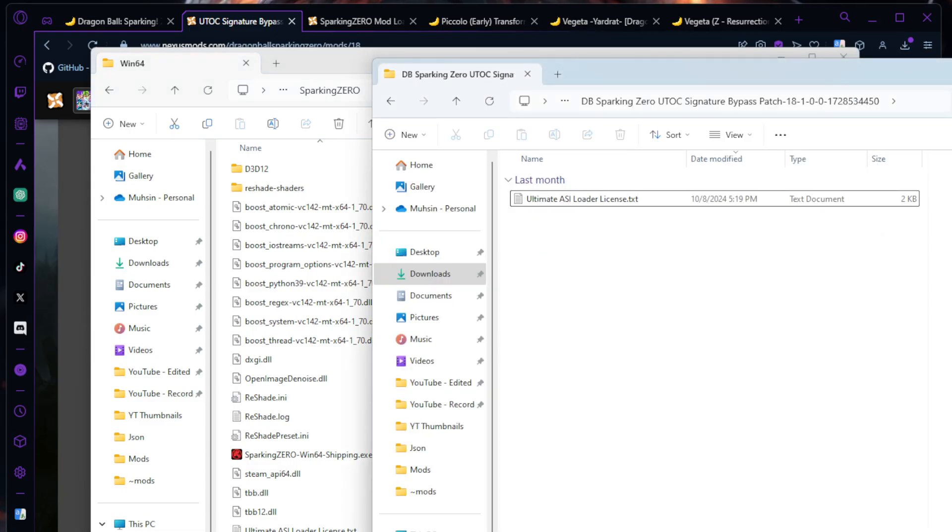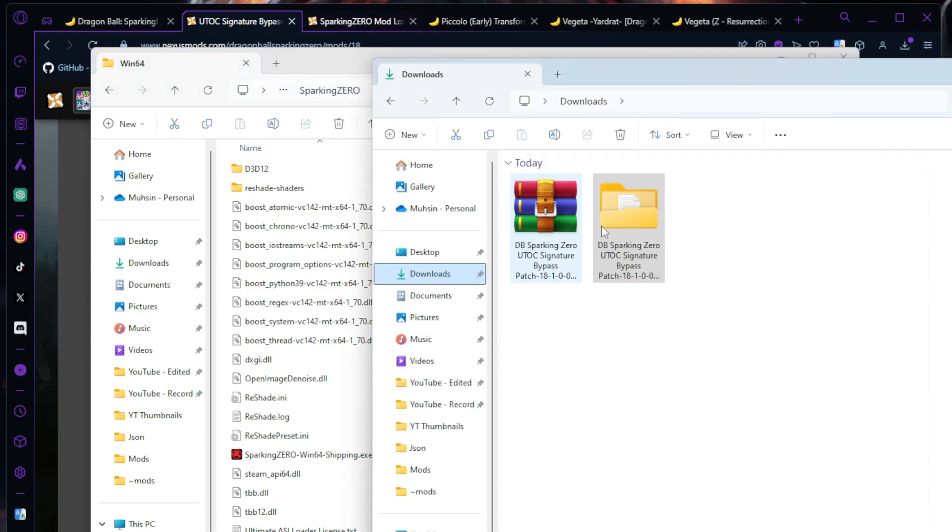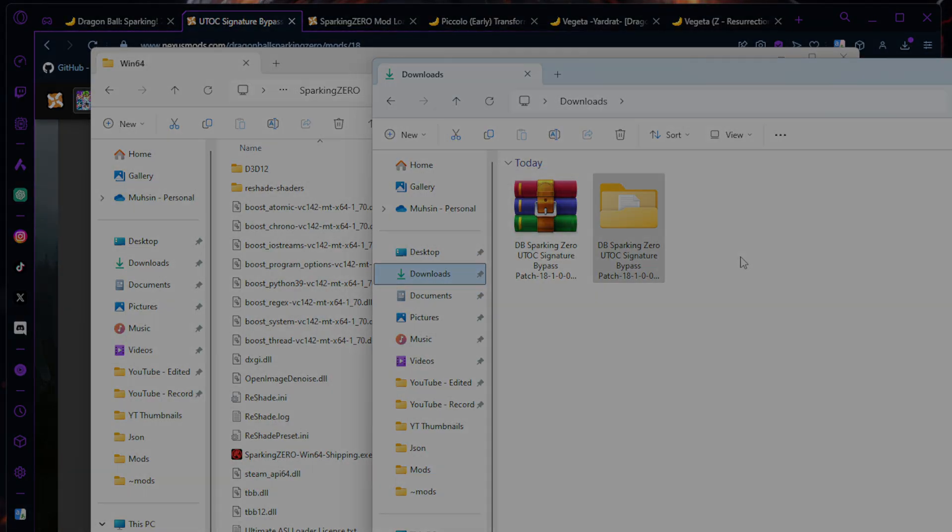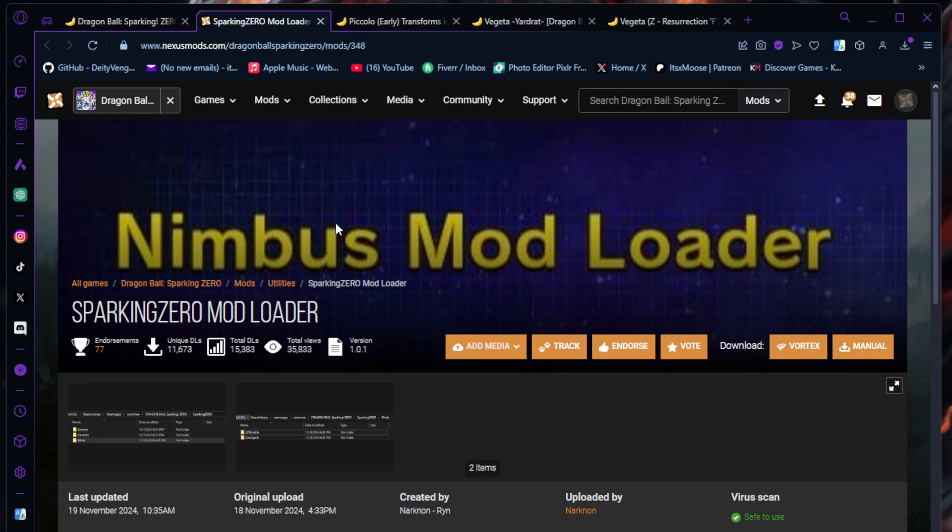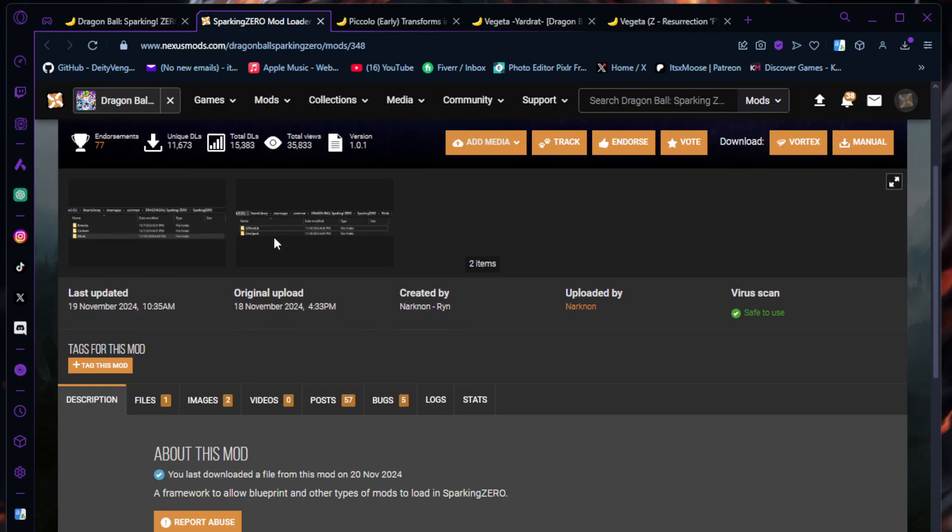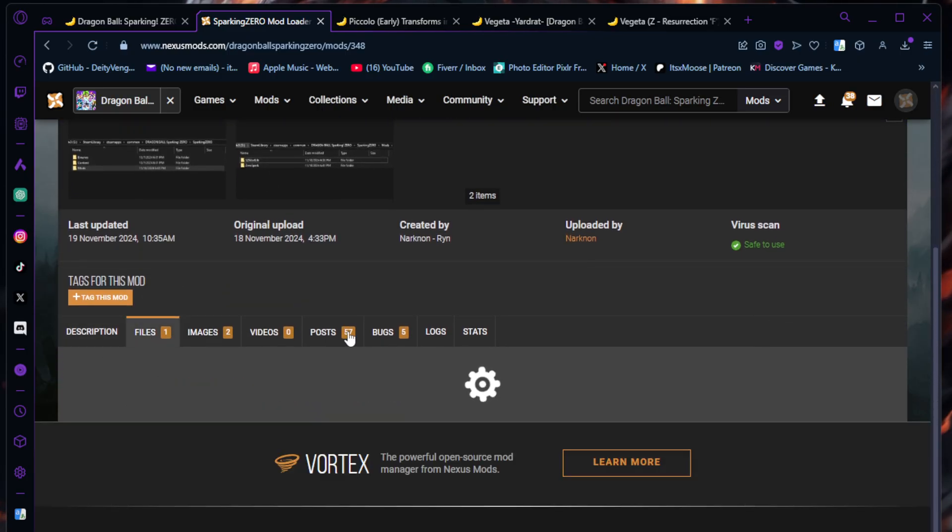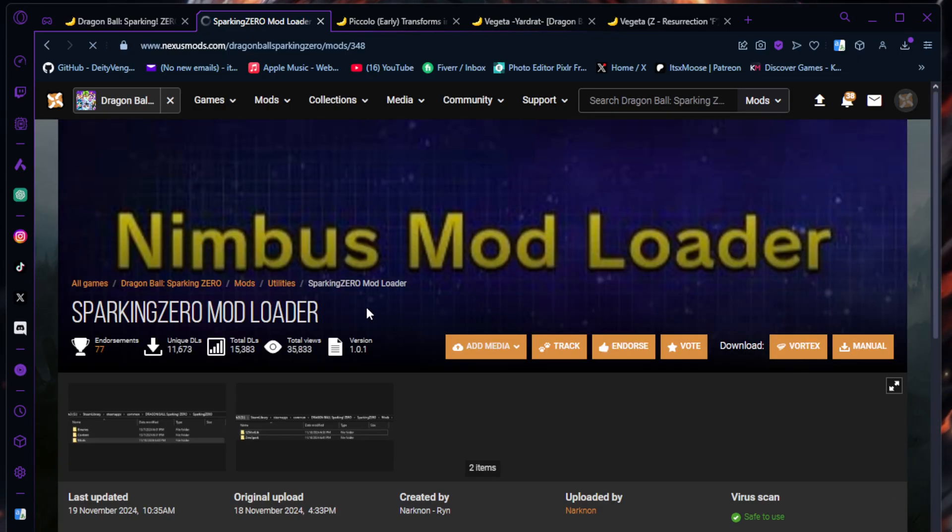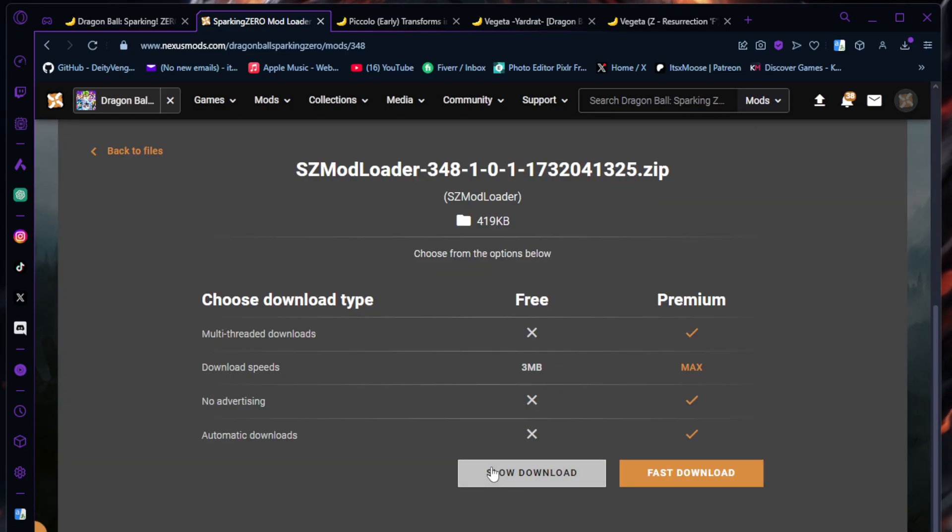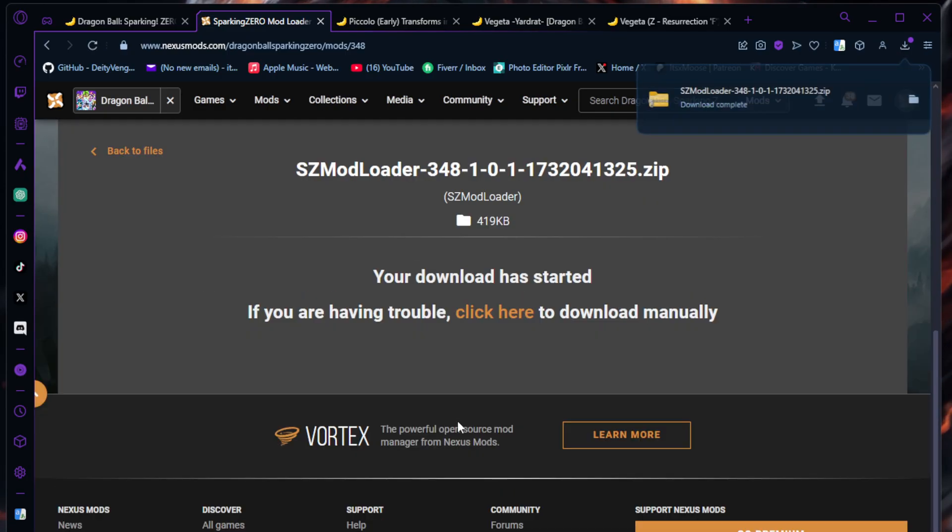Now let's jump into how to get the mod loader that you're going to need for new character slots. You're going to need this mod loader here in order to get new character slots and transformations. It's what you need to load the mods. Link is in the description as well. Scroll down to Files and hit Manual Download.